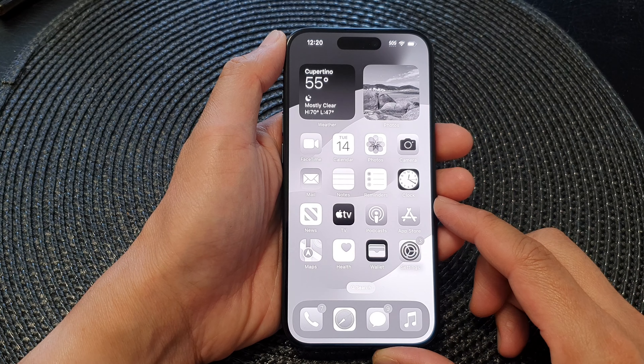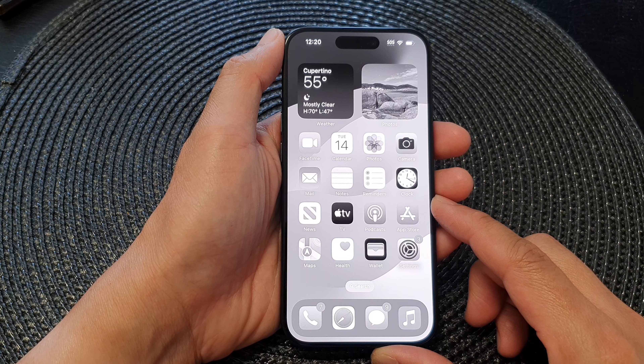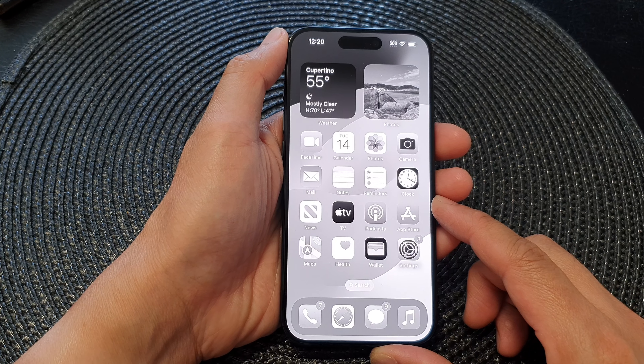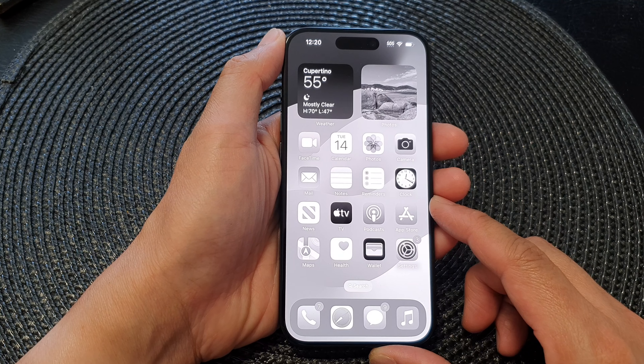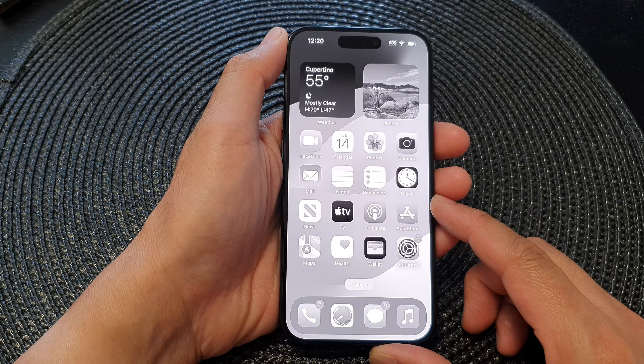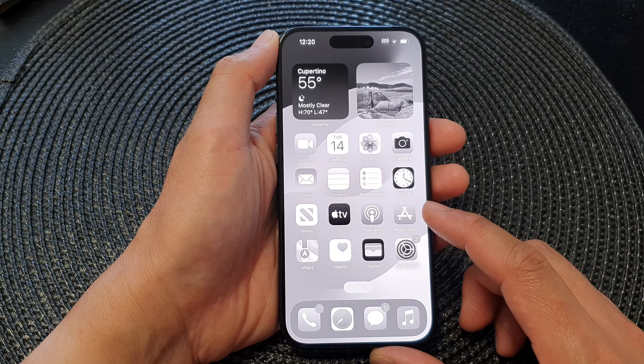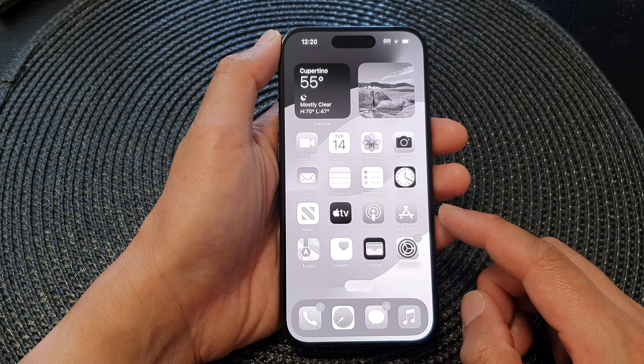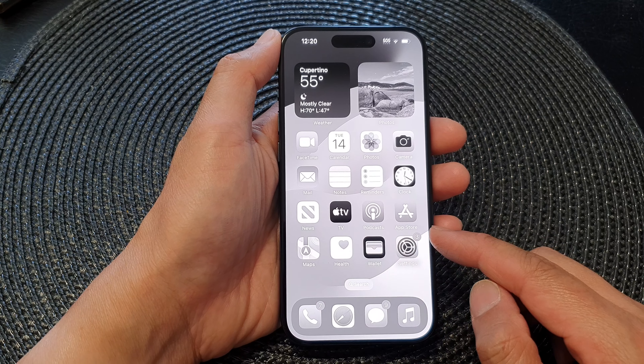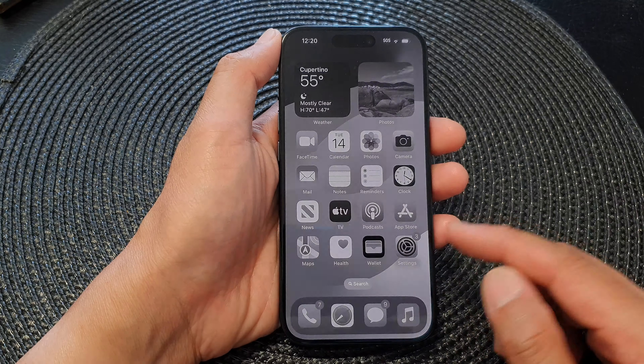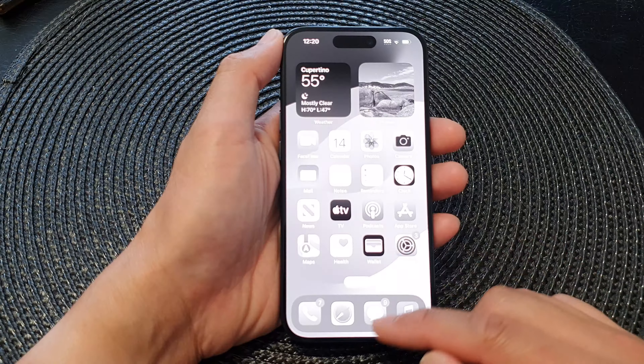In this video we're going to take a look at how you can turn off or turn on the grayscale display or black and white screen. There are two things that you can use to turn on the black and white screen.